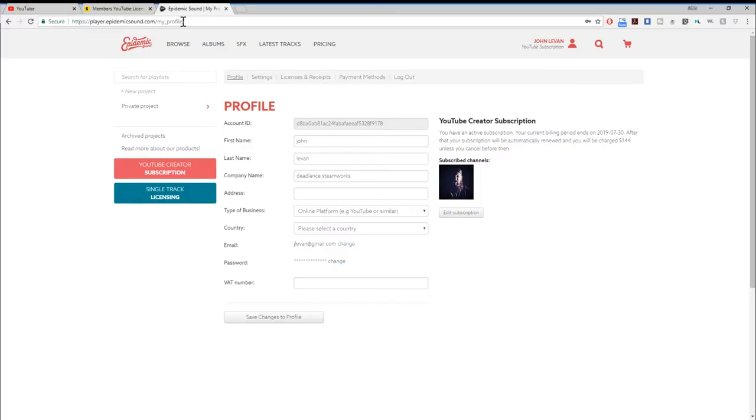My suggestion: don't use Audio Blocks. I'm not paying for it again — it's trash, and the audio quality is nowhere near as good as Epidemic Sound. By the way, this video is not sponsored. When you set up your Epidemic Sound account, you put in your channel and it gets listed. I've never had a single copyright claim from Epidemic Sound, and I've been using them for a couple of months.